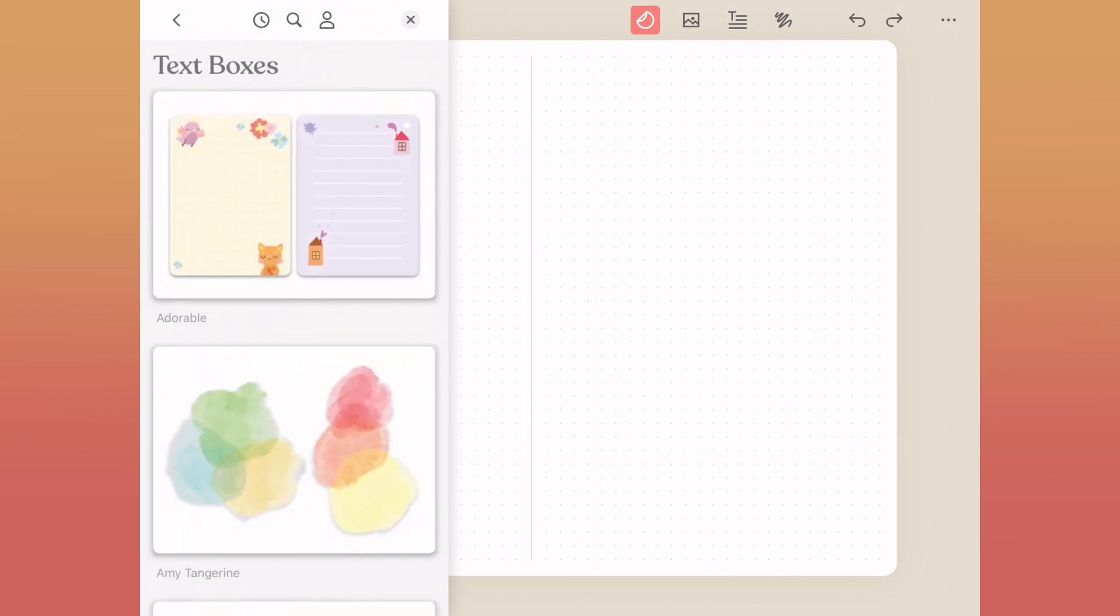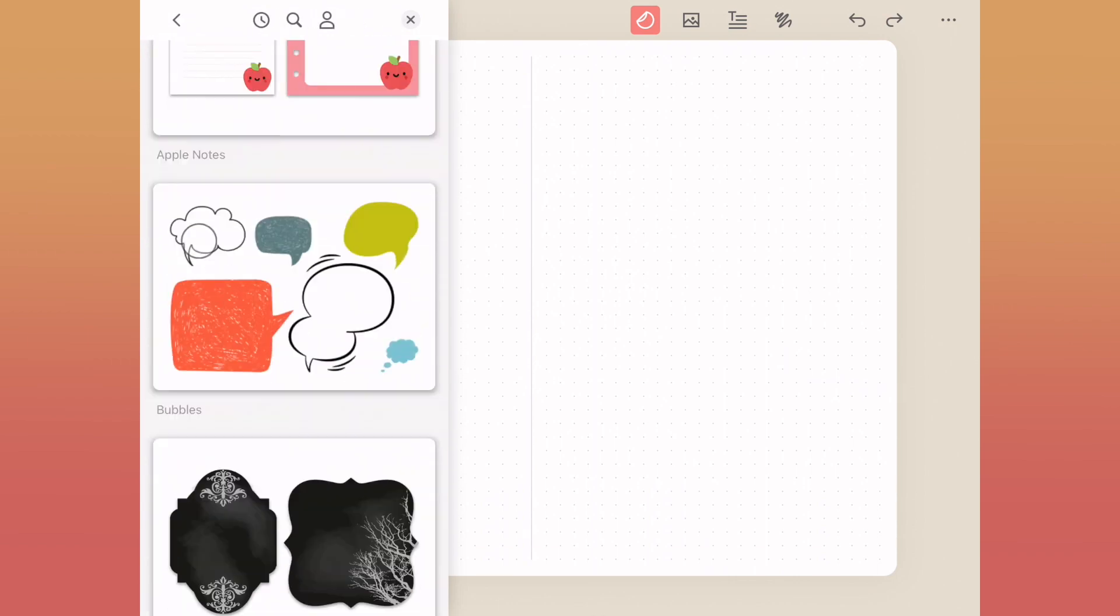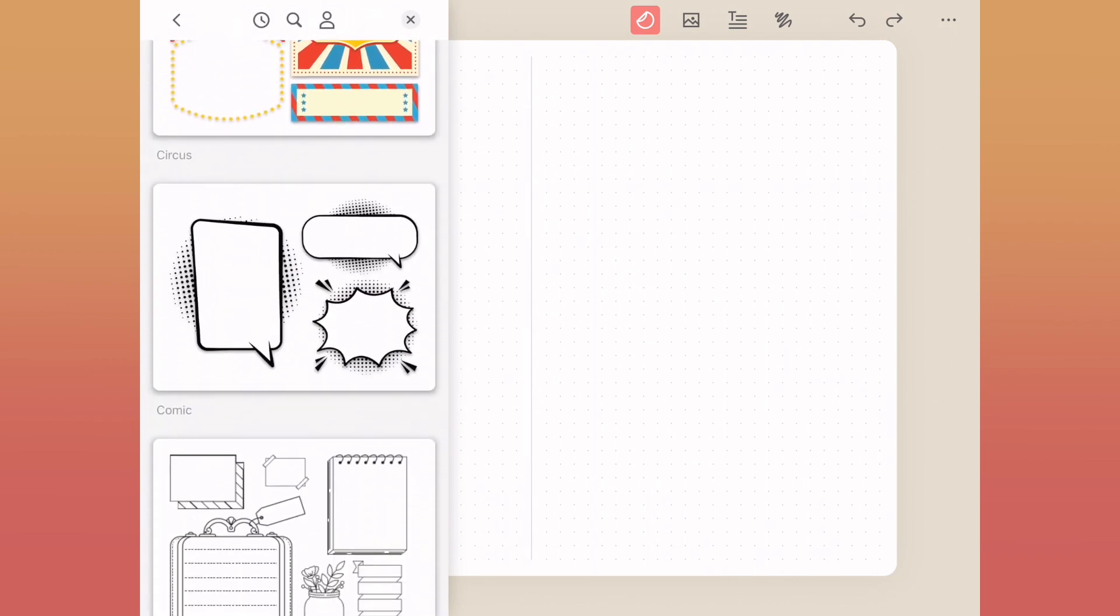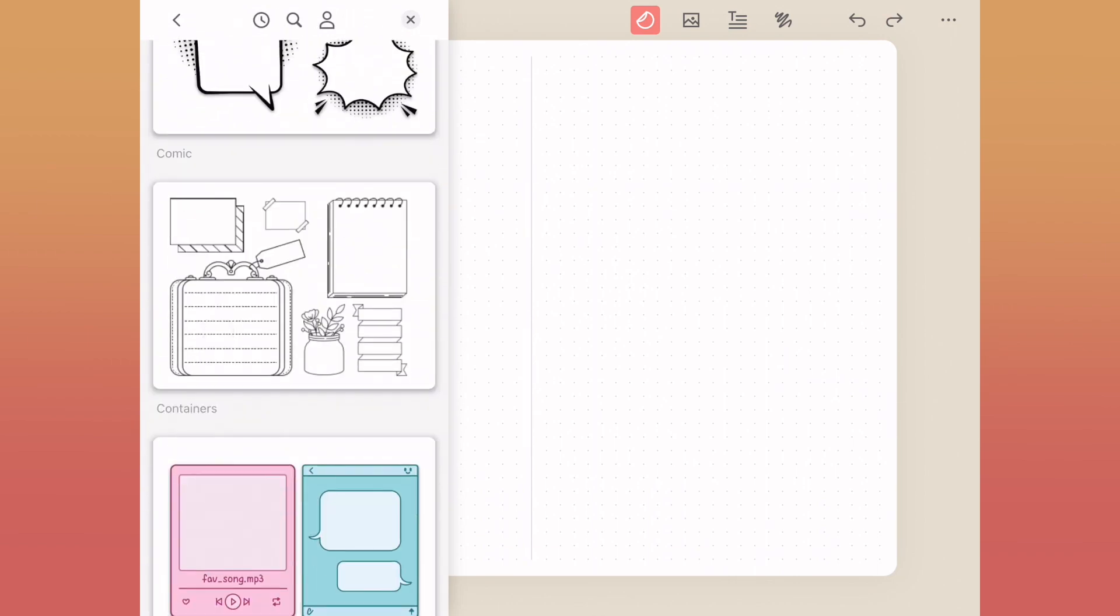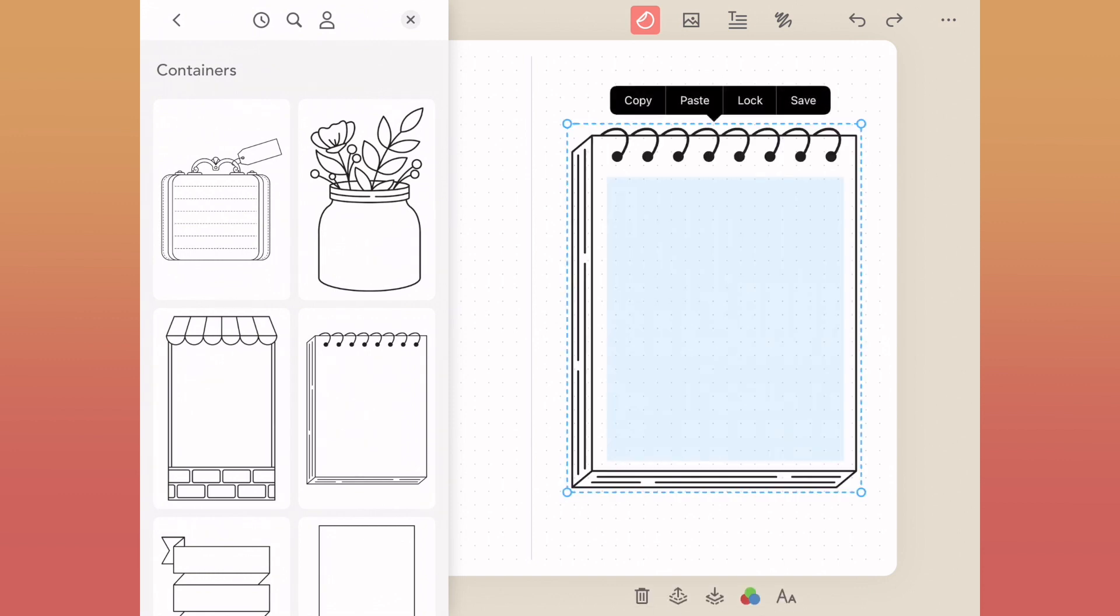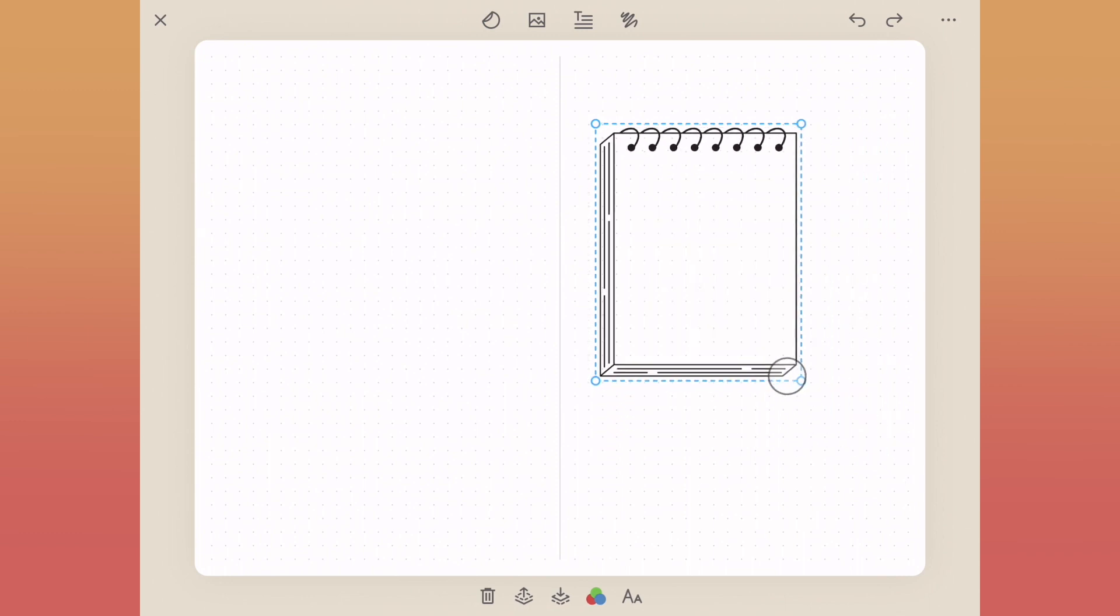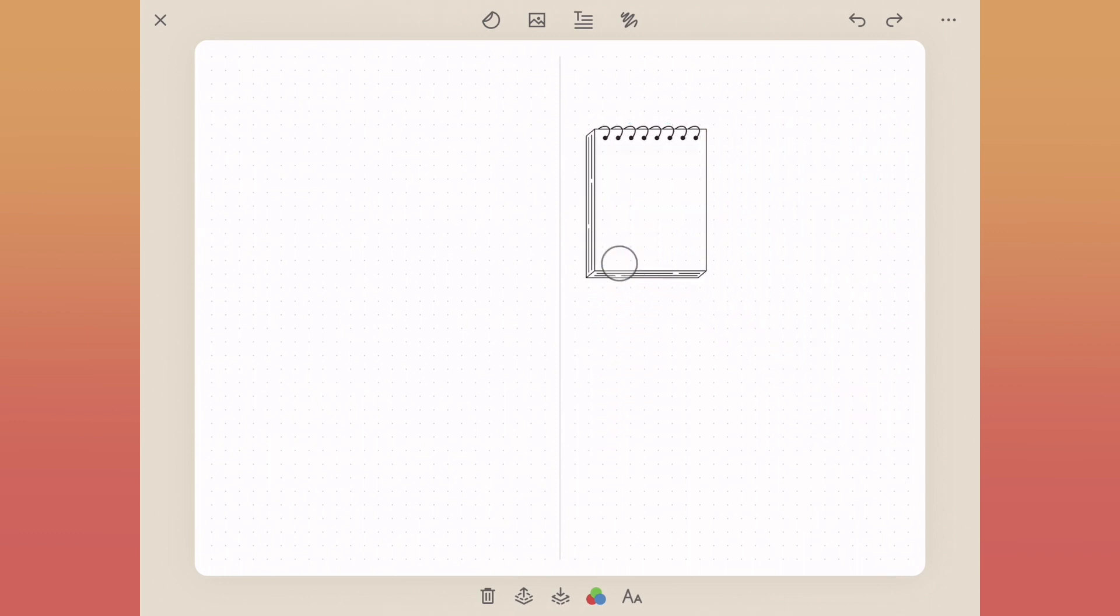We've got this really cool-looking spiral bound notebook that we can use. This already has a text box built into it, so if you want to type inside of these you can, or you can write inside with the drawing tool.